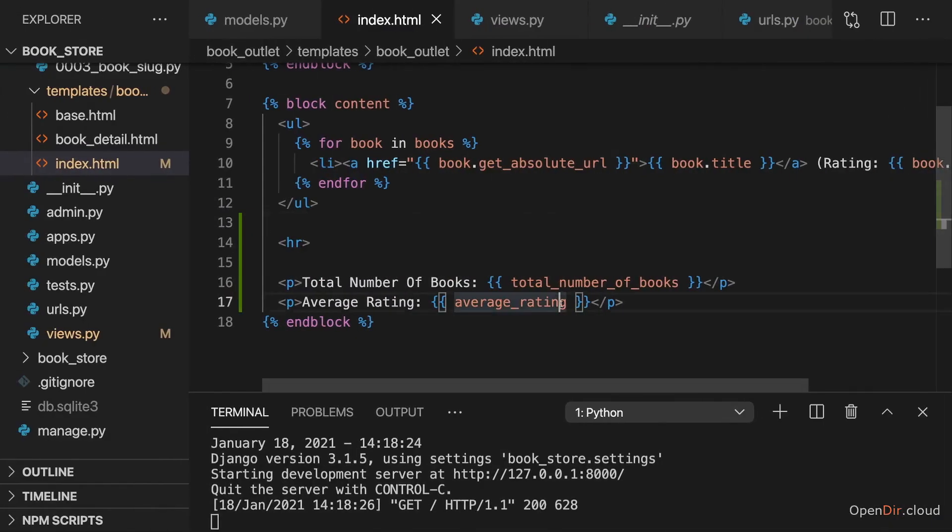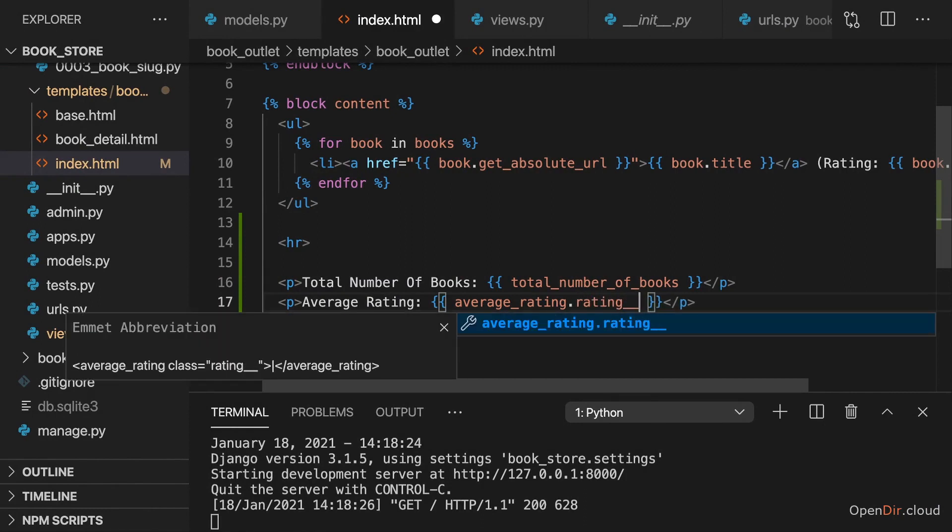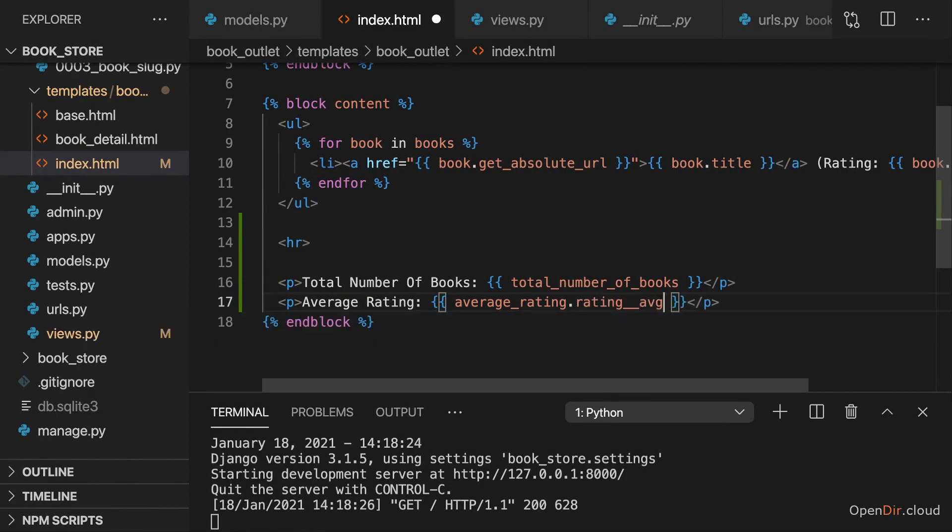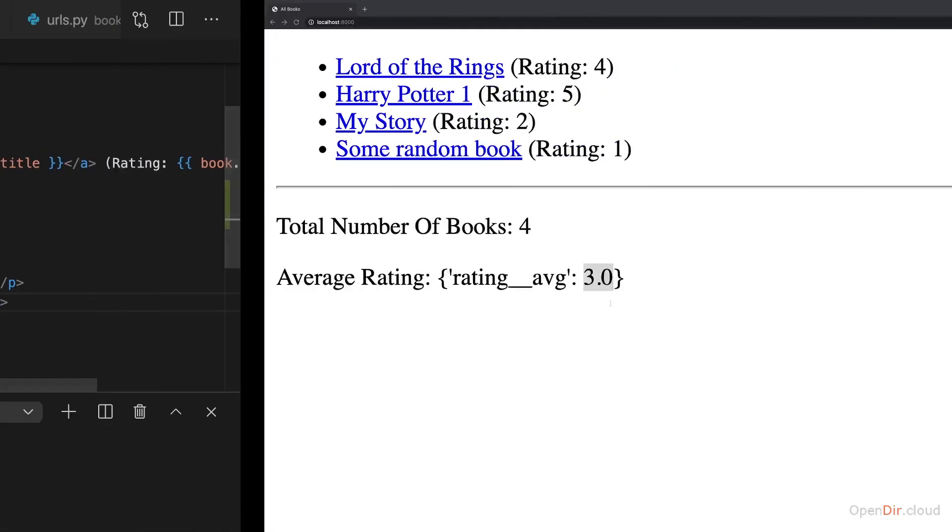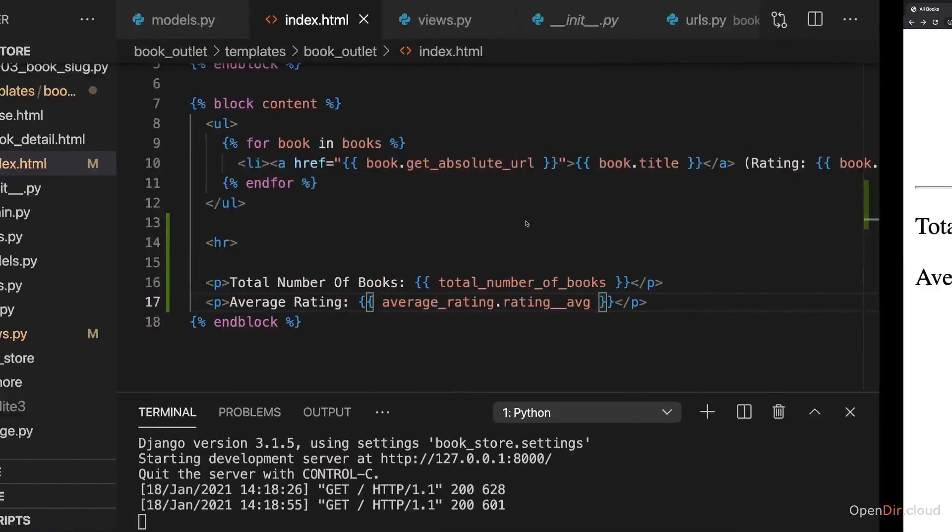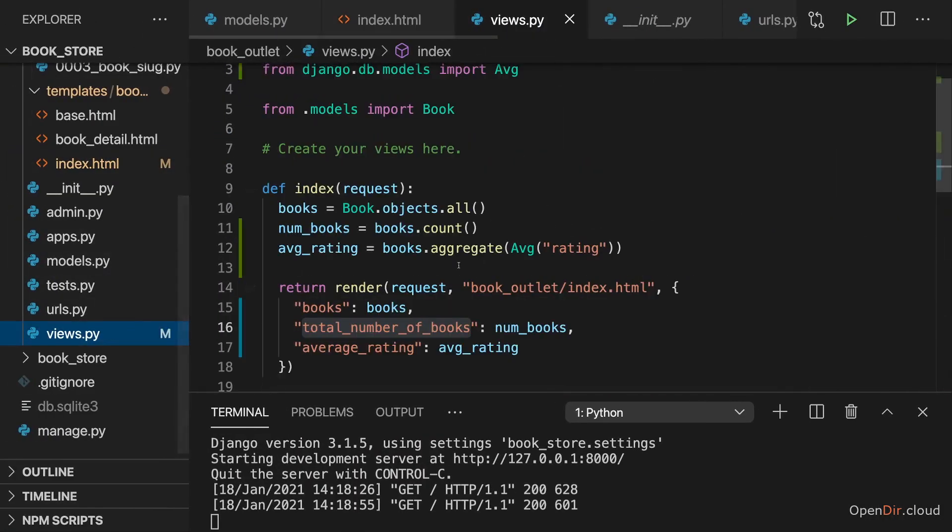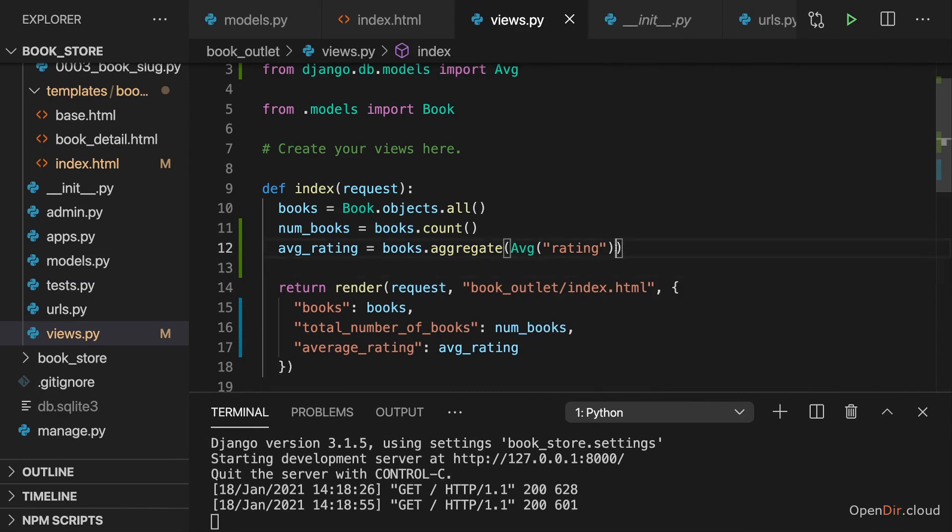we should actually access this, and access rating__average, with the dot notation here, to get the concrete value. And the reason for that is simply that when calling the aggregate function, the aggregate method, as we're doing it here, you could pass in multiple aggregation methods.